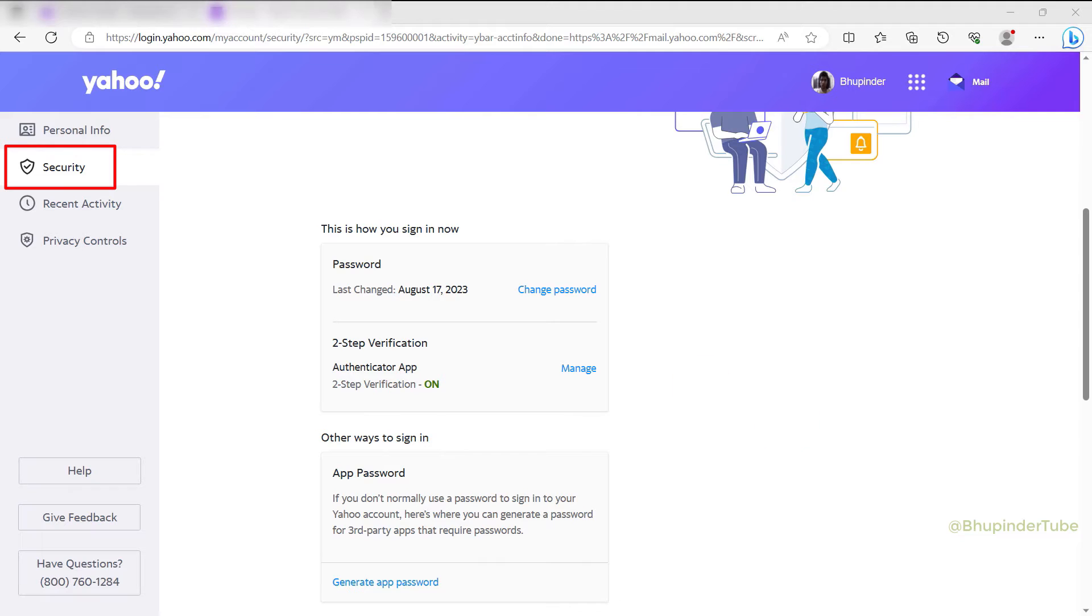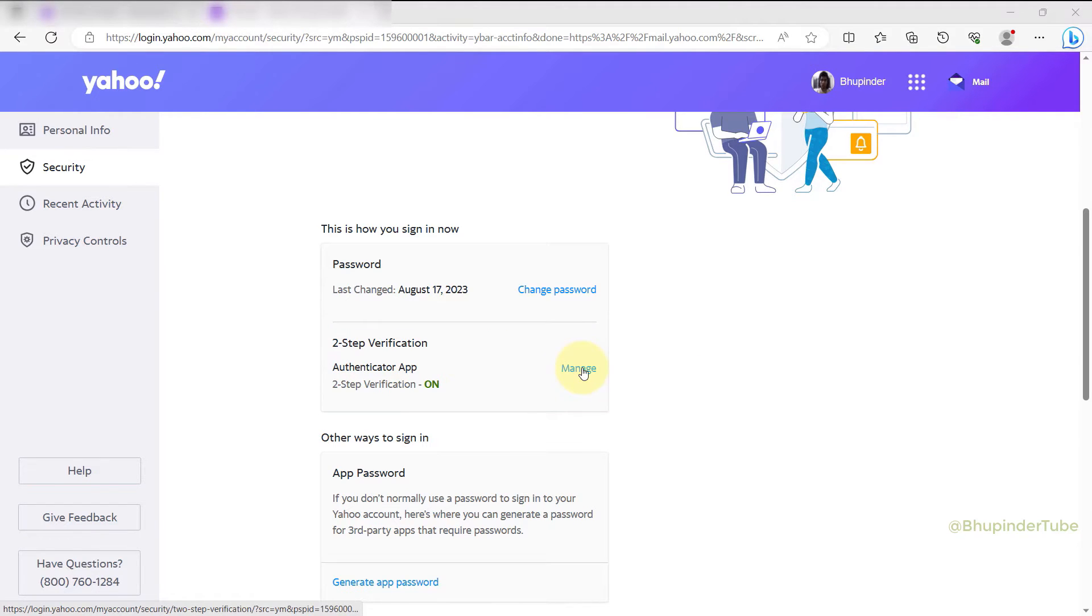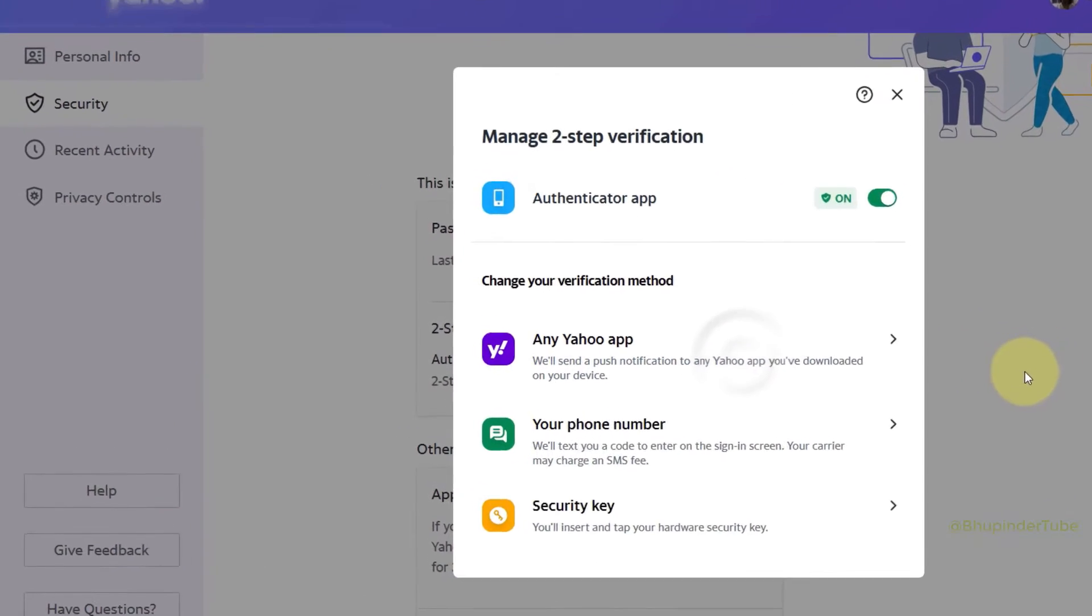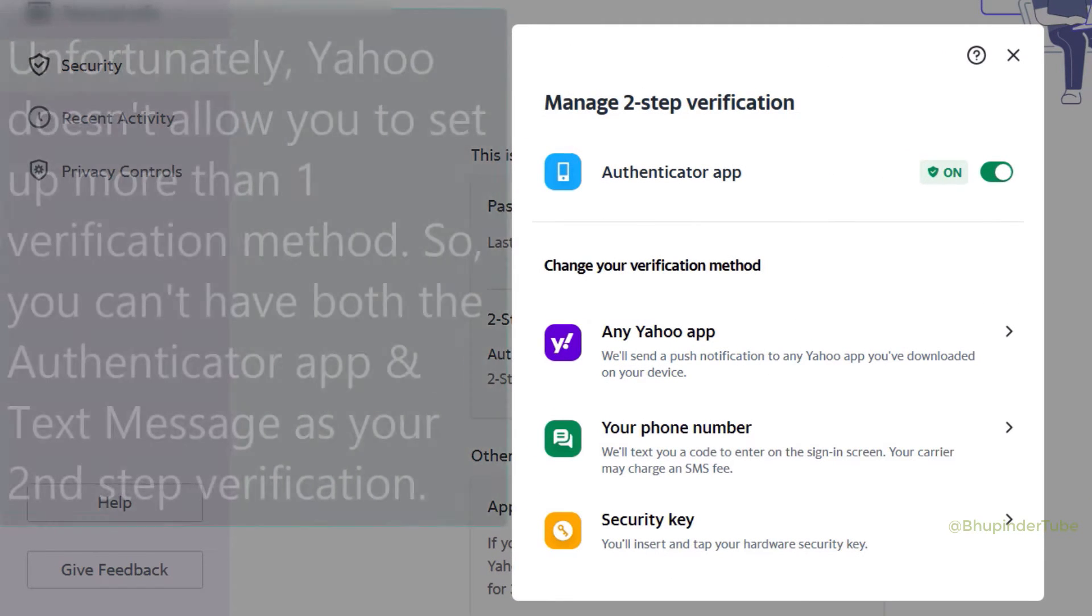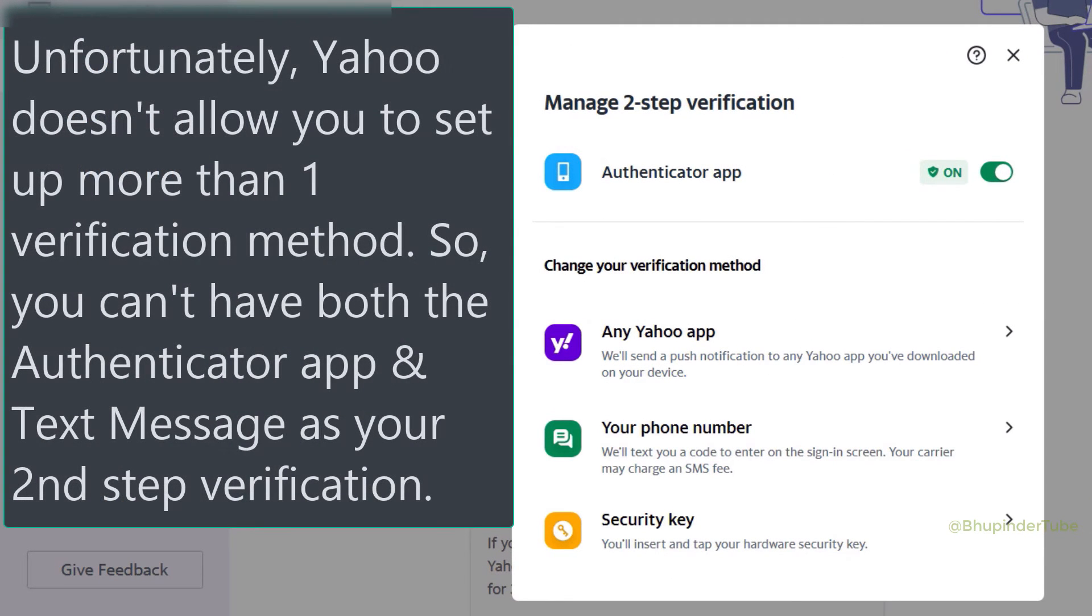If you go back to Security and under Two-Step Verification select Manage, you can change your verification method. Some accounts allow you to add more than one method; however, Yahoo only allows you to choose one verification method. So you can't have both the authenticator app and text message set up—you can only set up one of these two.